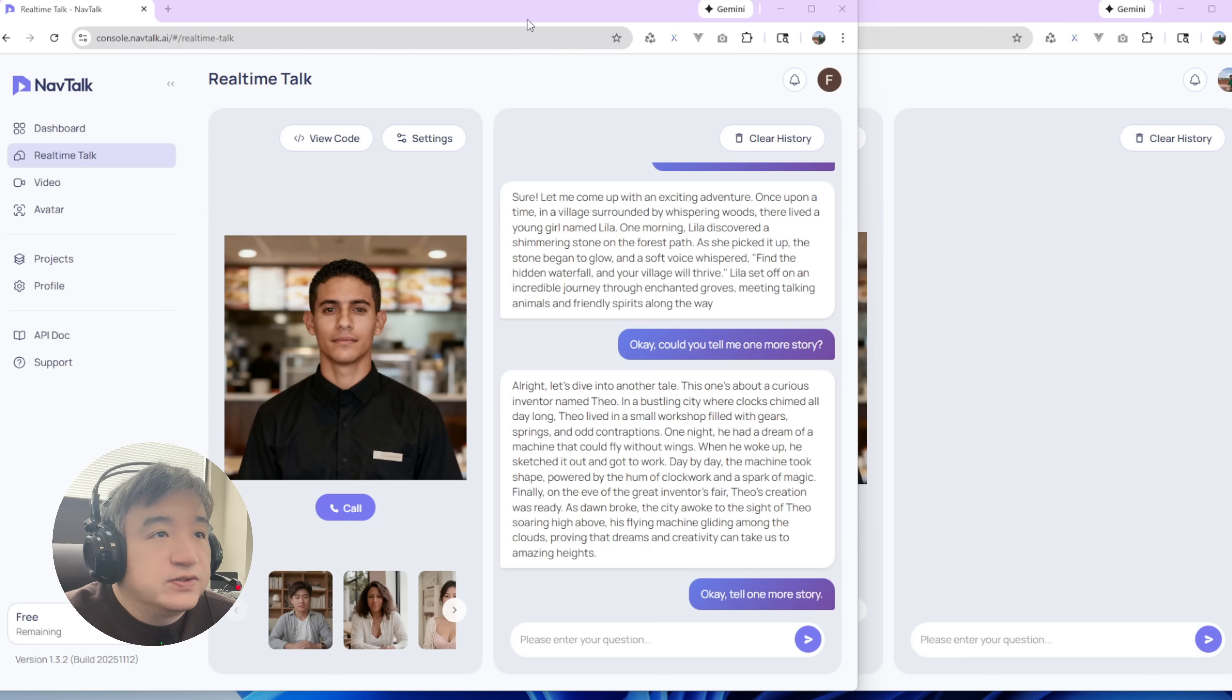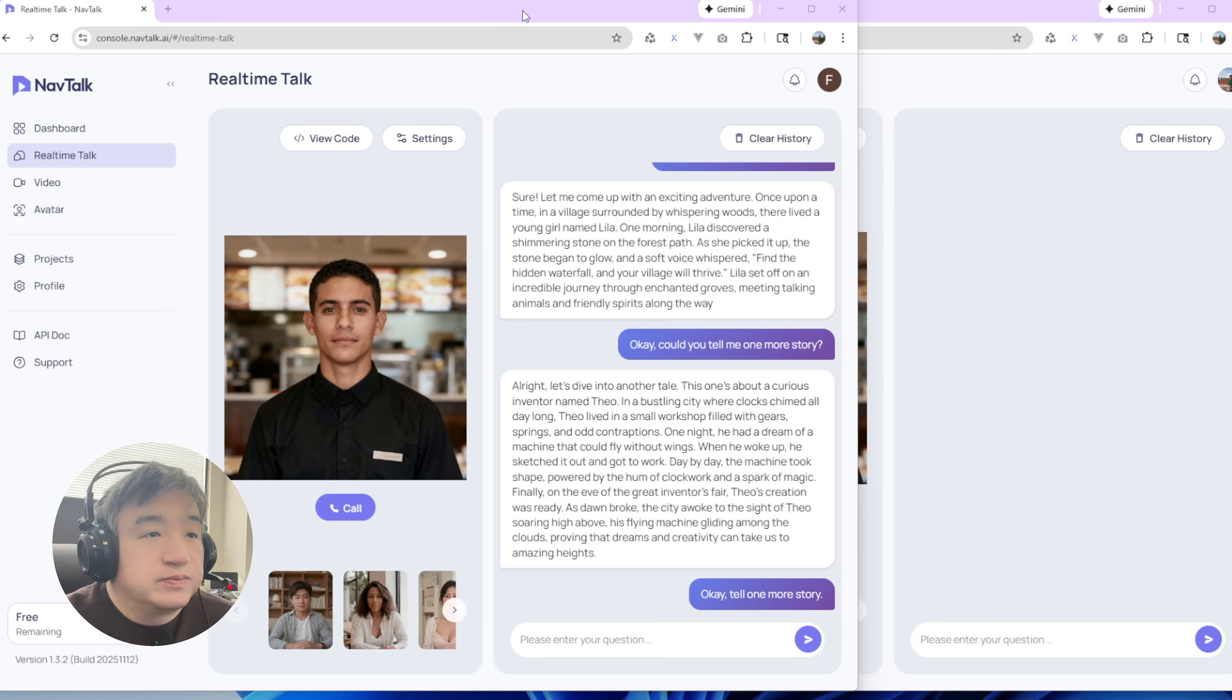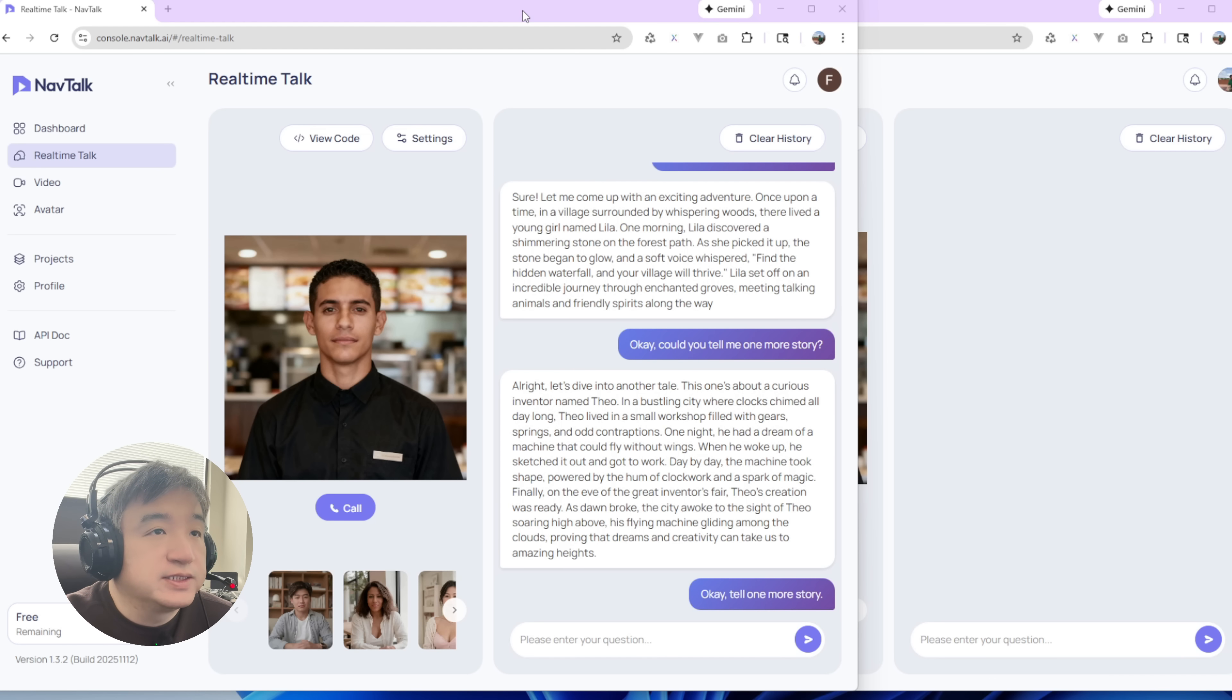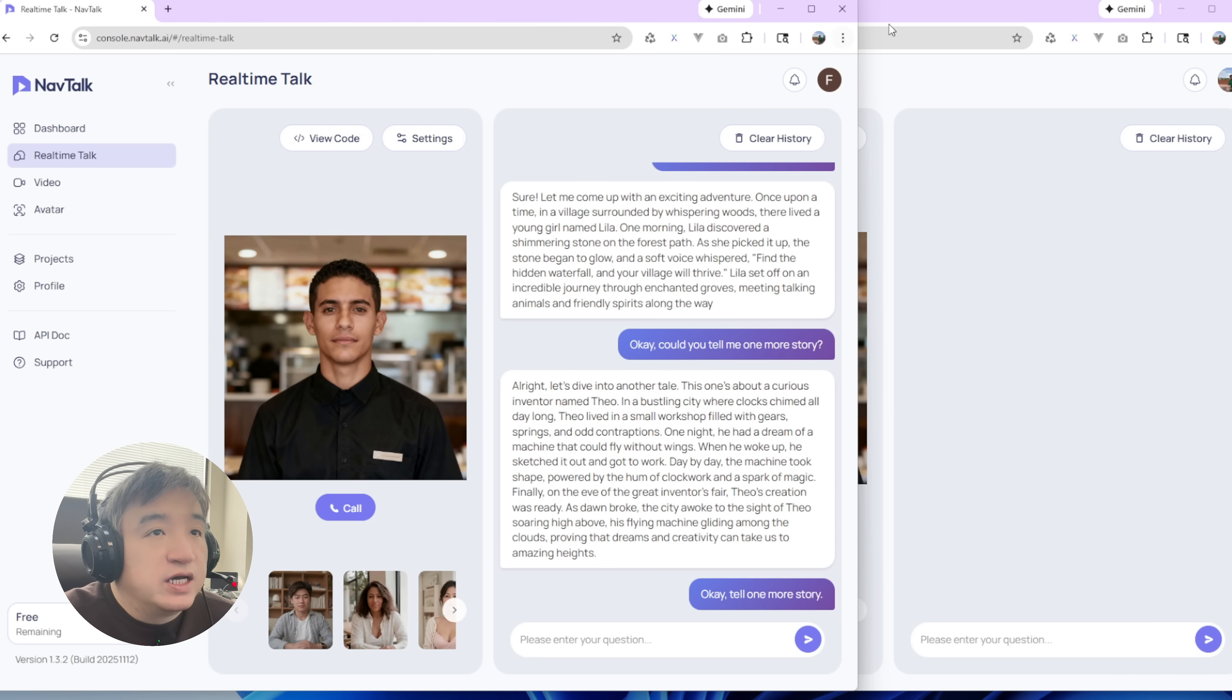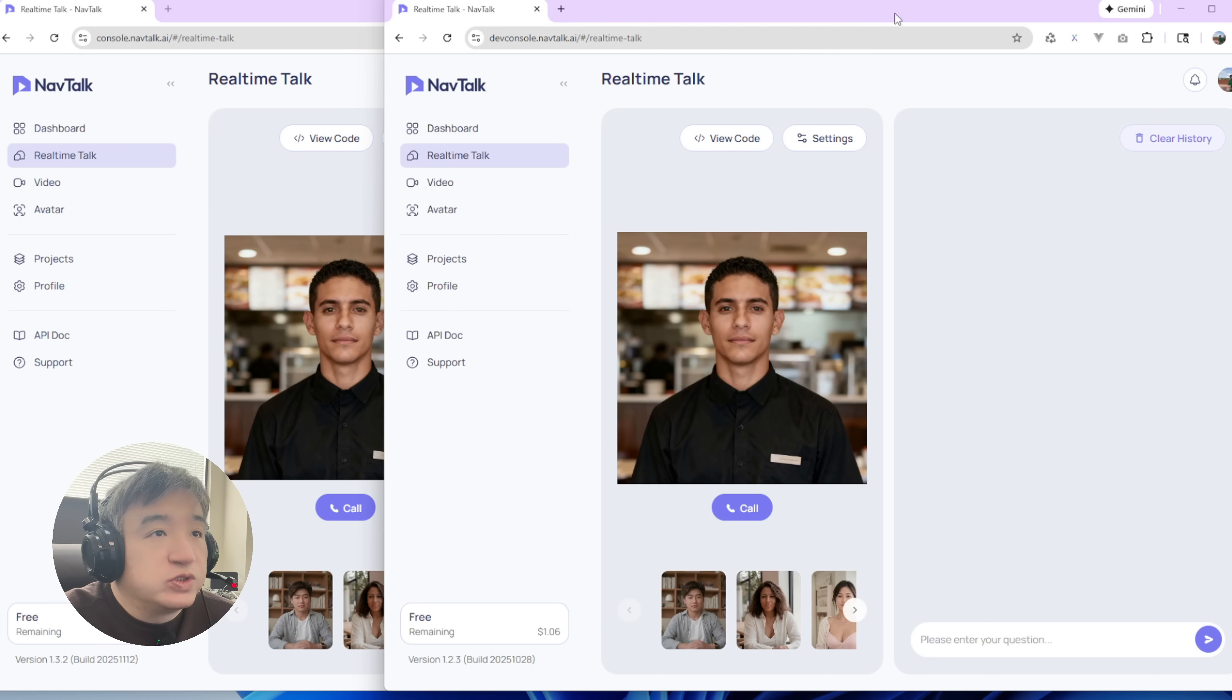Hey guys, in this video I'll show you some improvement about the latency for NaviTalk AI. We got some really good improvements for the latency.